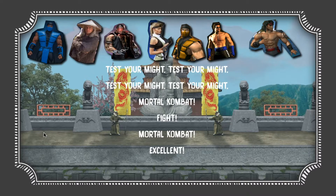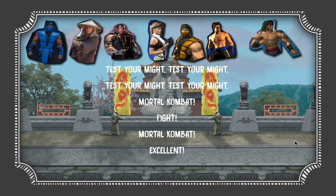We're using a program called Affinity Designer. I couldn't figure out how to do this without it. Right now you're just seeing the canvas — you're not actually seeing the program itself because I cropped it out. I took different versions of the Mortal Kombat characters and basically...